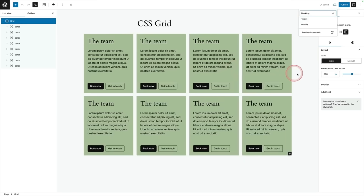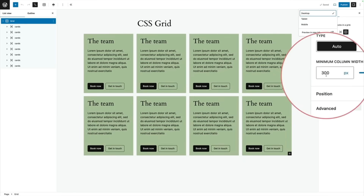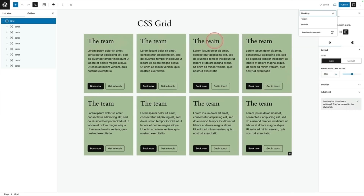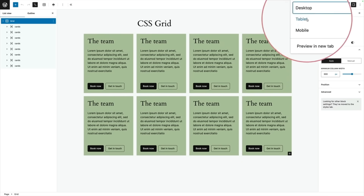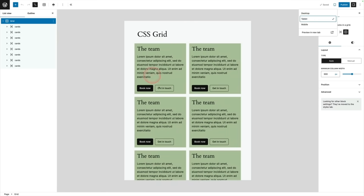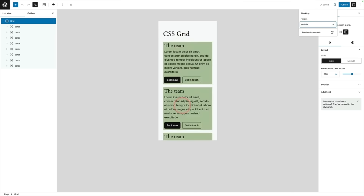One of the big advantages of CSS grid is how well it works on different devices. If I set the minimum column width to 300 pixels, that's what we get on the desktop view, and also on the tablet view. Let's switch to that — now we've gone to two columns, but each column is maintaining its minimum width of 300 pixels. If I go to mobile, it stacks into one column, but each column is still 300 pixels wide.